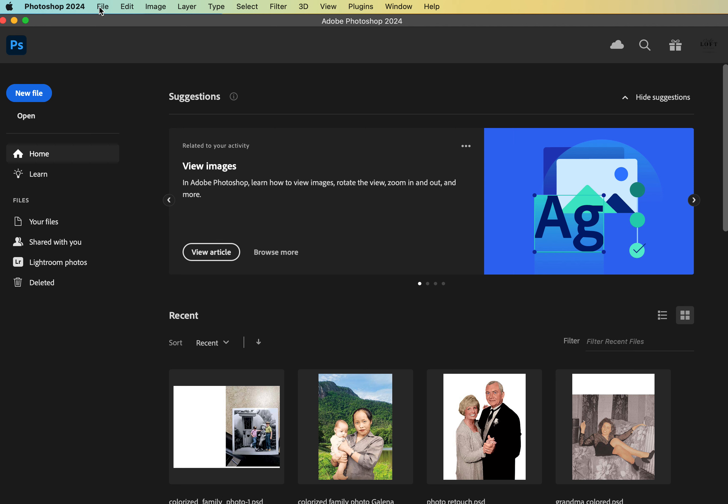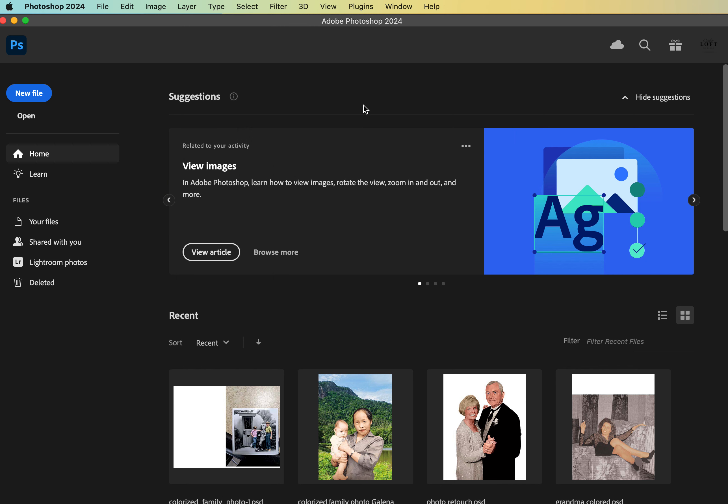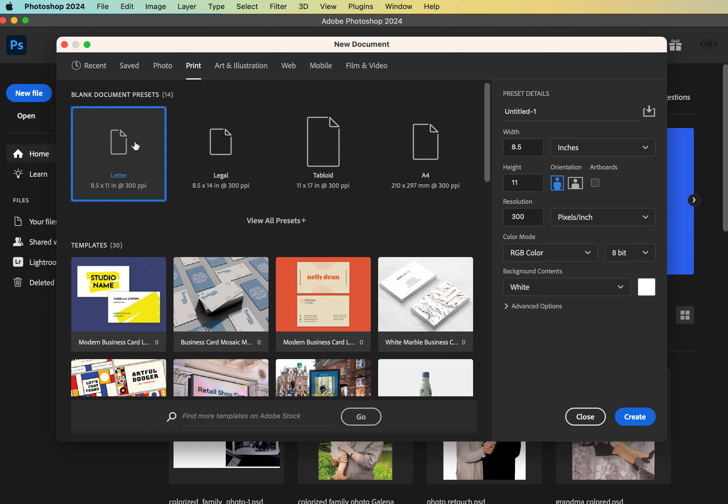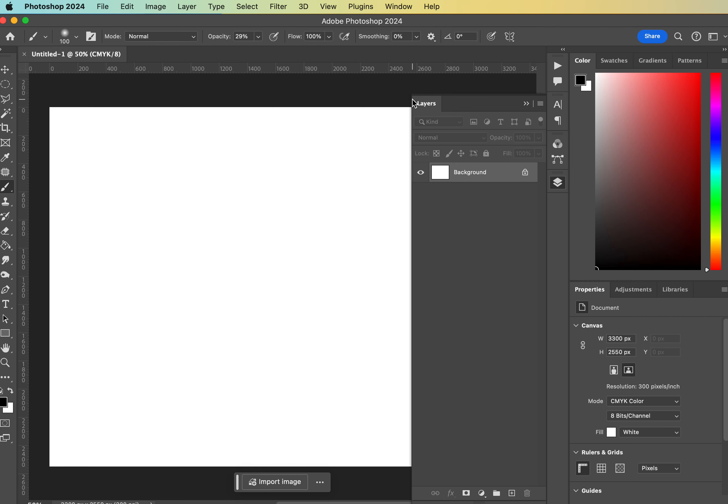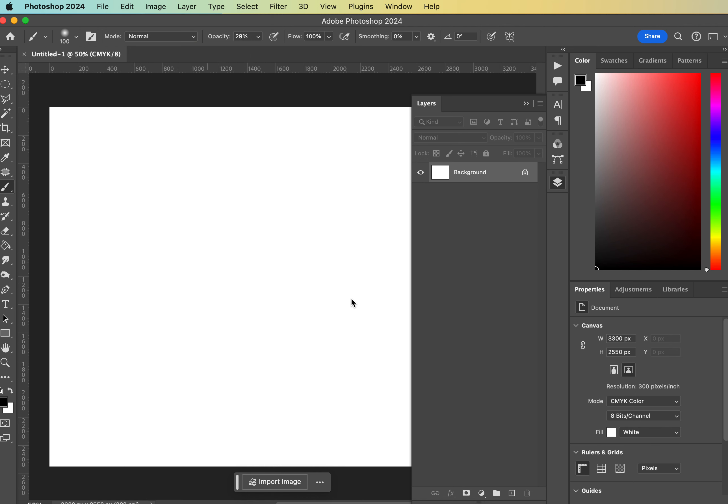Right into a couple of fun text effects that we can do in Photoshop, let's dive right in. This one is going to be at Letter Horizontal 300, we'll do CMYK for these, pretending we're going to print them. White is fine, hit create.